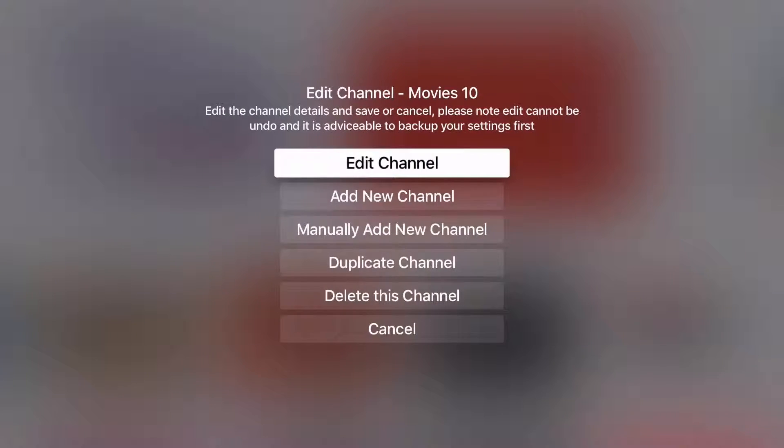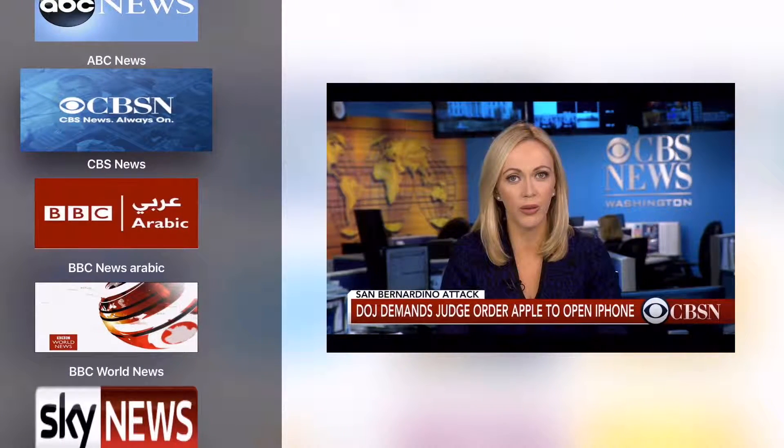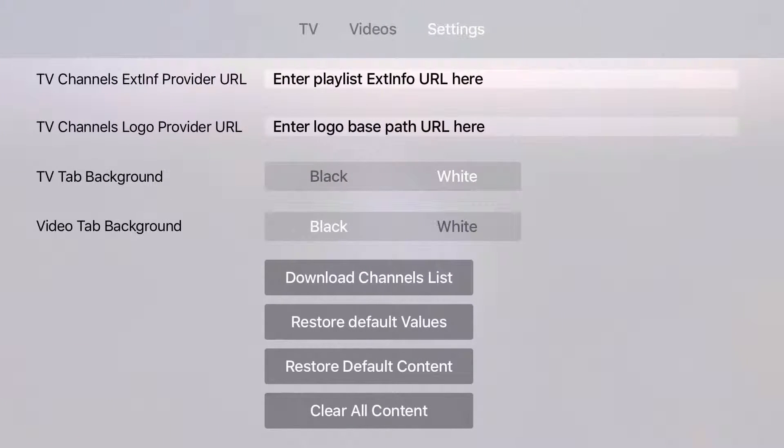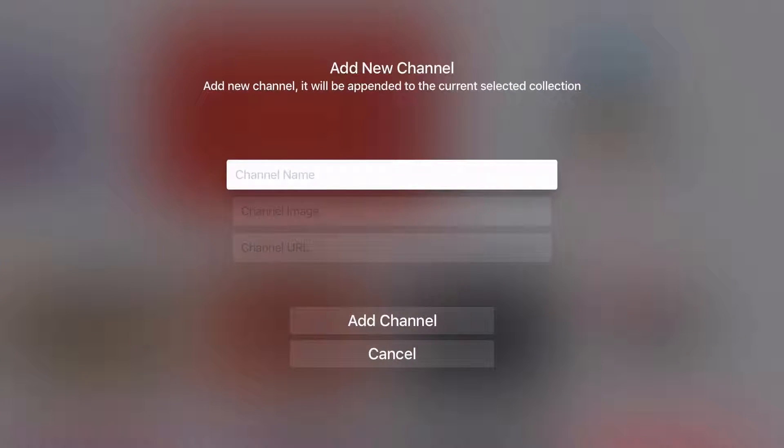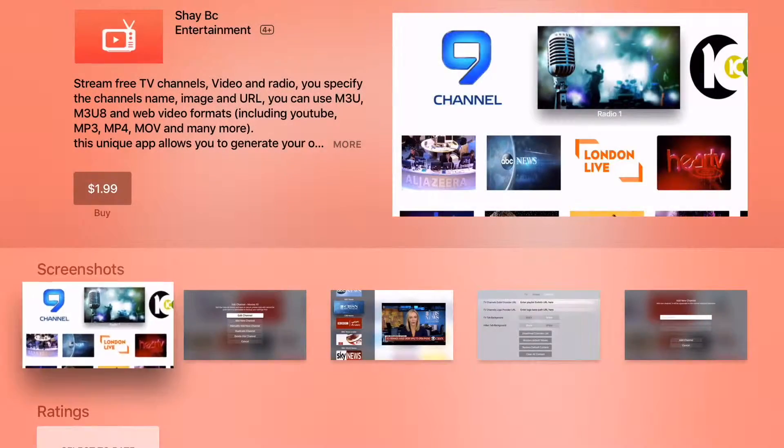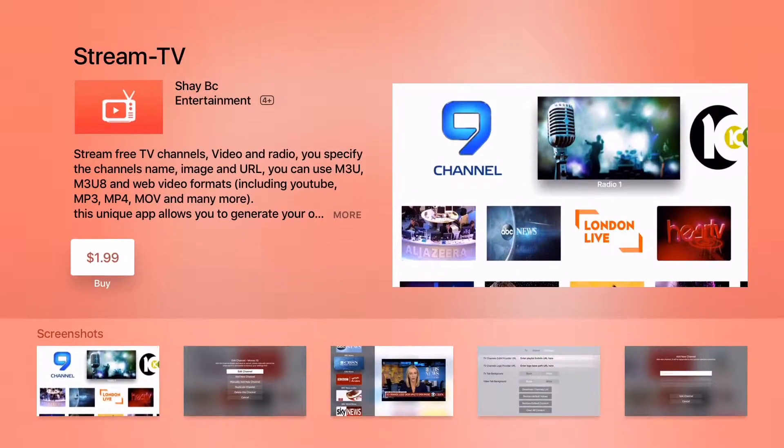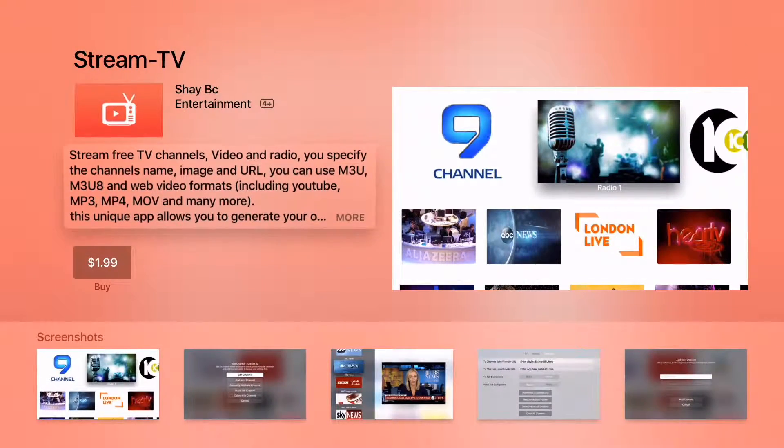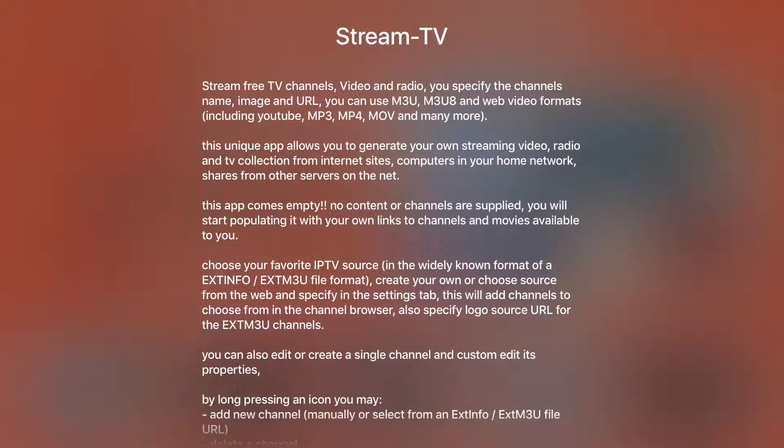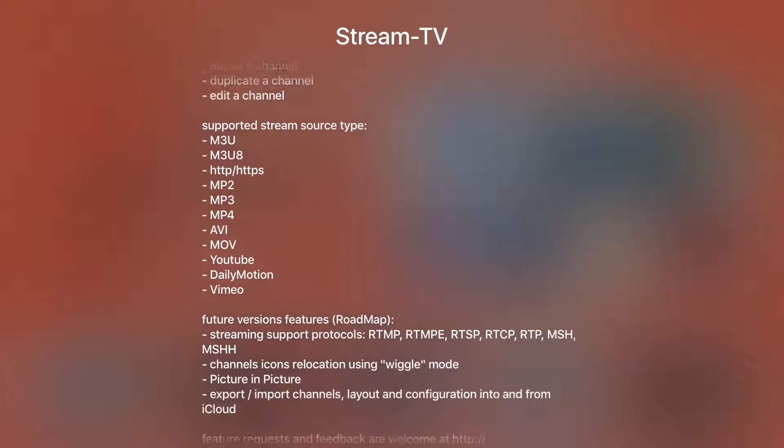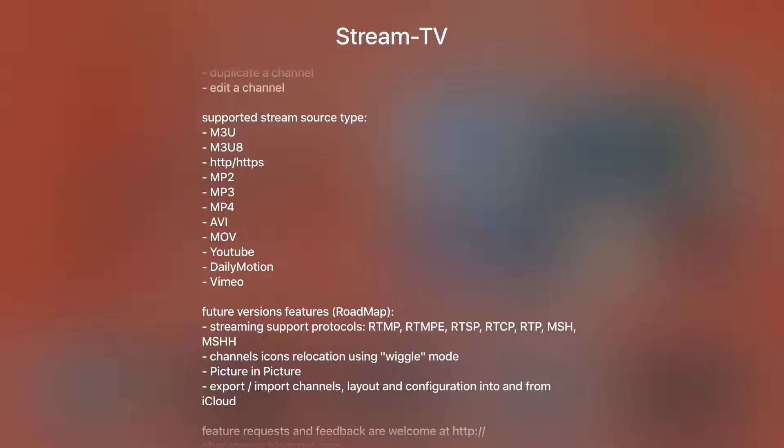It has the ability to add separate channels or video or you can use a central M3U file which is a playlist file to add many channels automatically. StreamTV 1.5 actually support many video and streaming formats such as MP3, MP4, AVI, HDP based streams, MOV files etc.